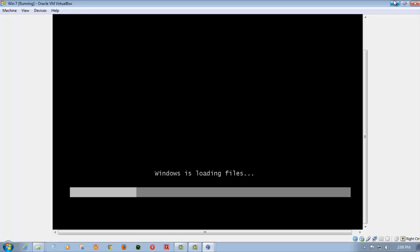So as you can see, the ISO is bootable. It means we have done the correct method and now you can use it.